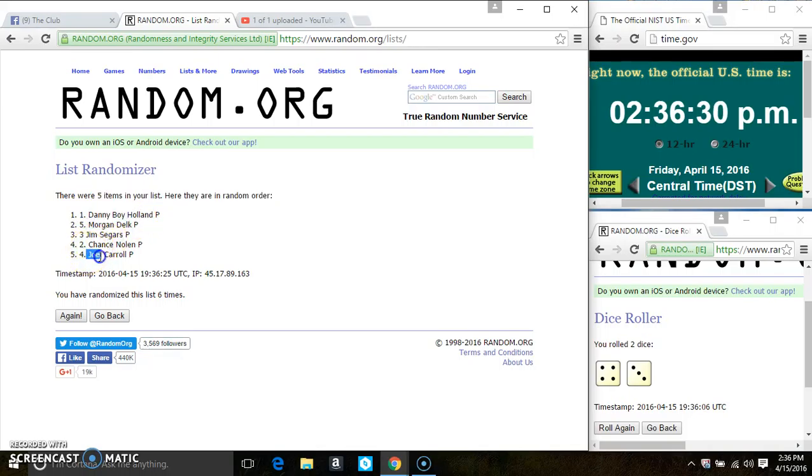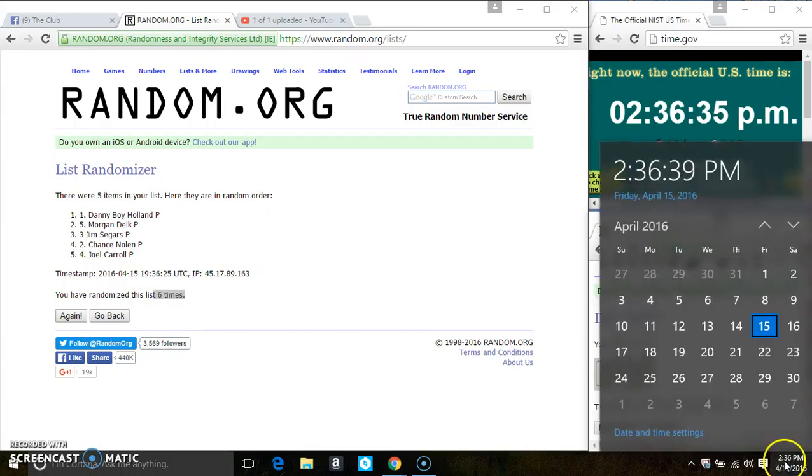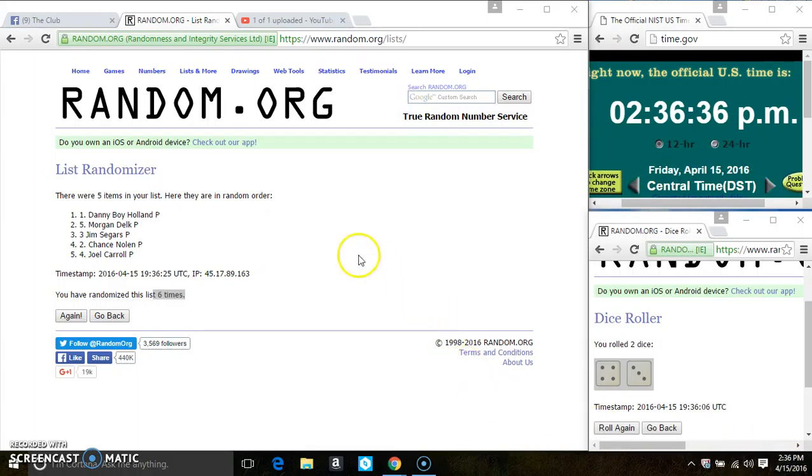Dana Boy Holland is on top, Mr. Joe Carroll is on the bottom. We ran it 6 times. This calls for a 7. 236. Last and final time. Good luck, everyone.